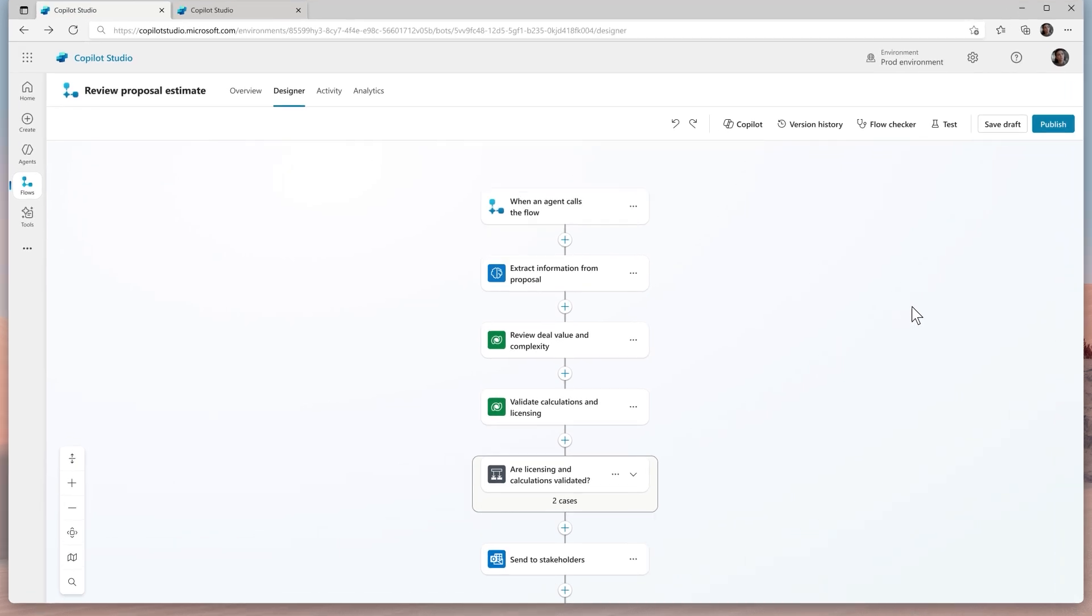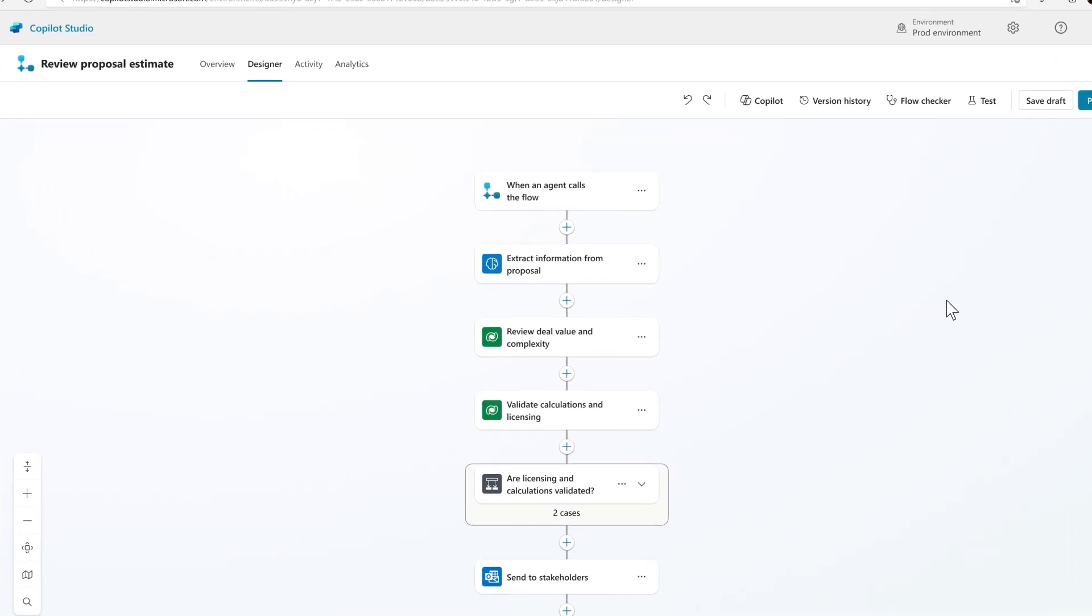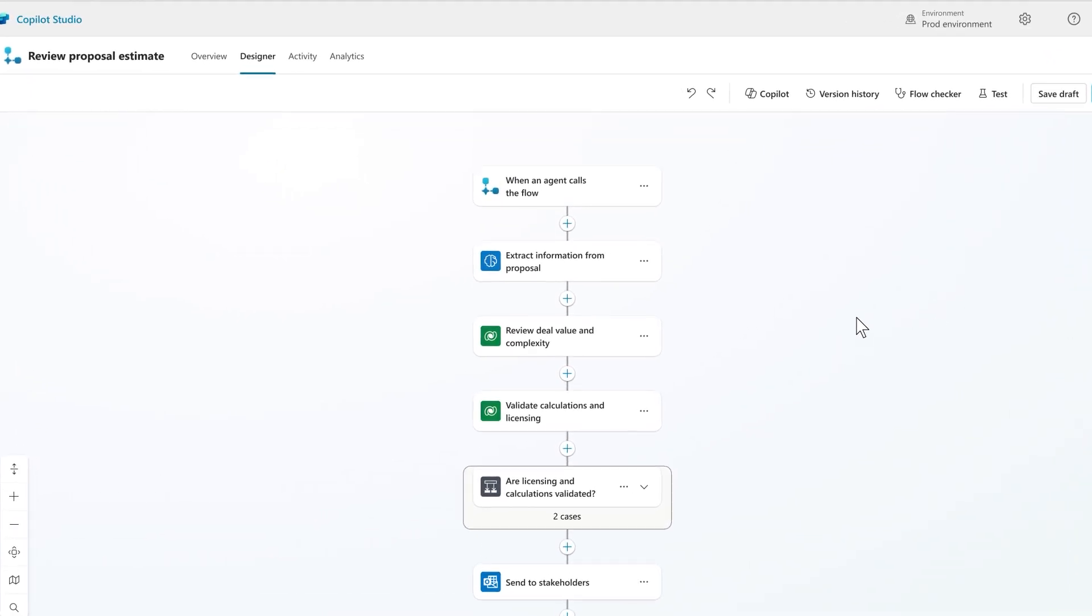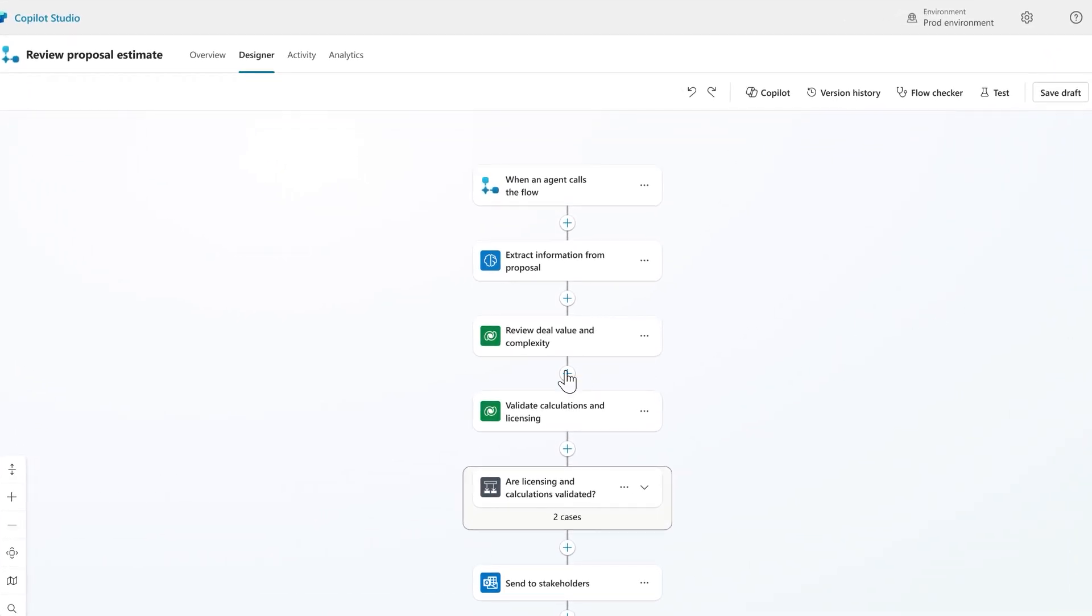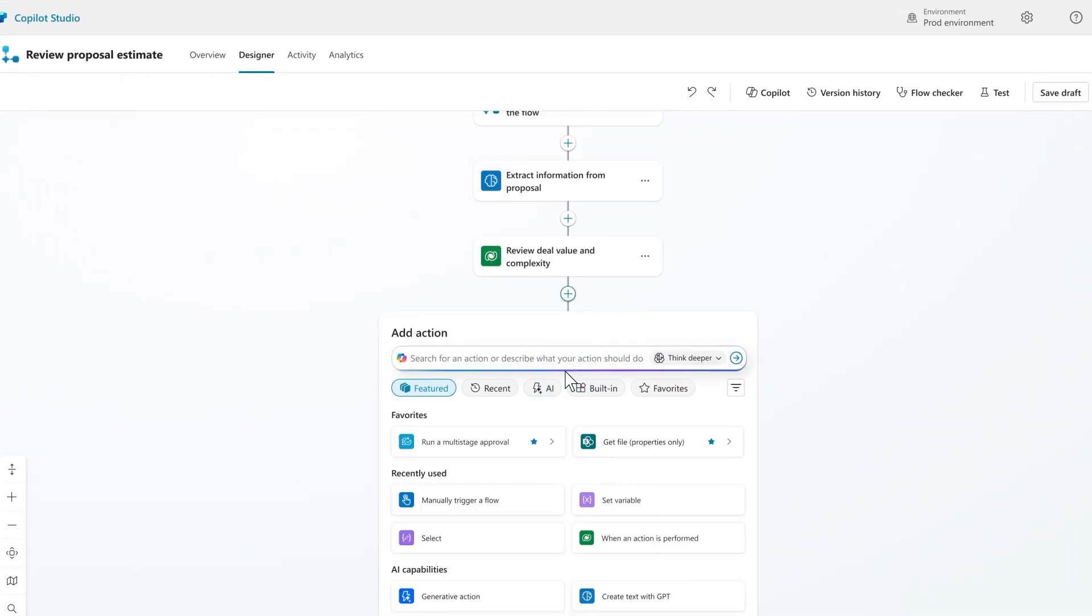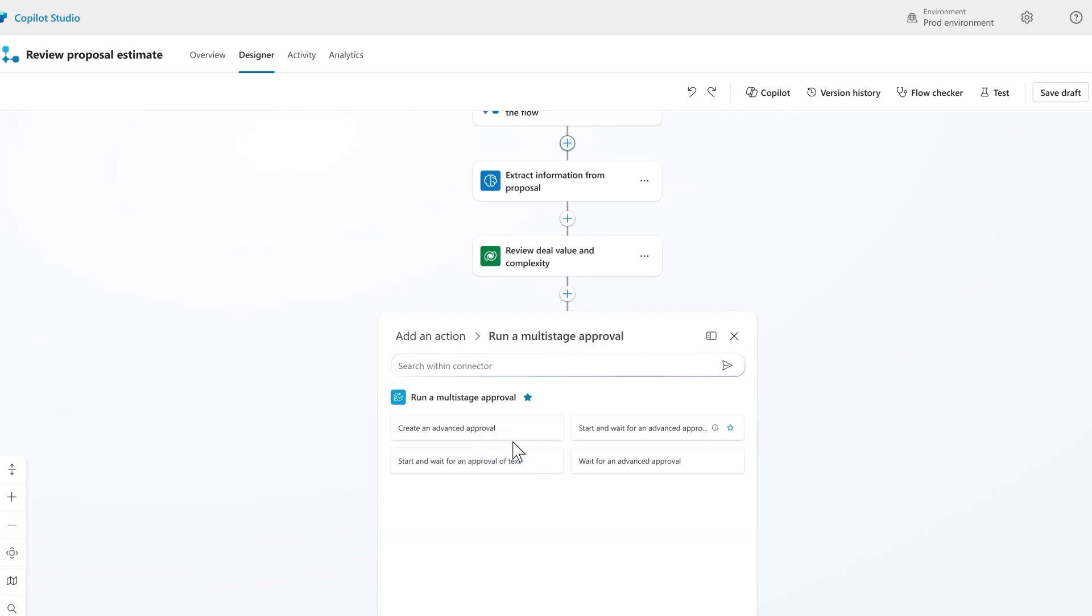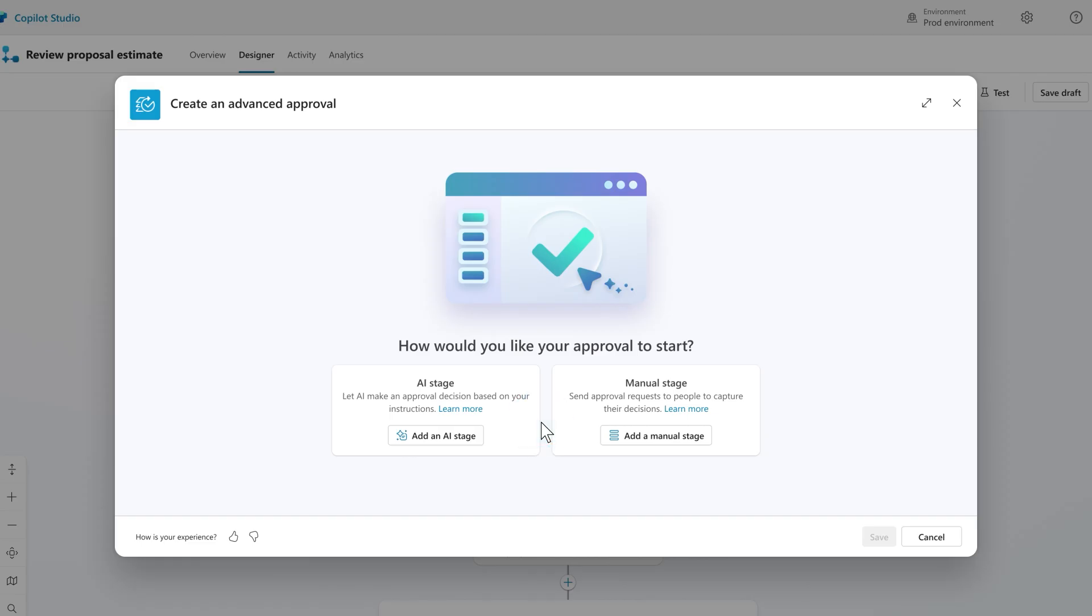Previously, approvals required a human for every stage of a workflow. But with intelligent approvals, I can now configure an AI stage where the agent evaluates the request and determines if a human approver is needed.